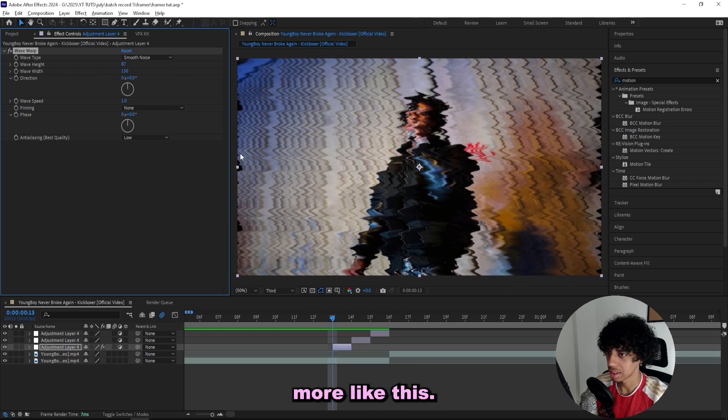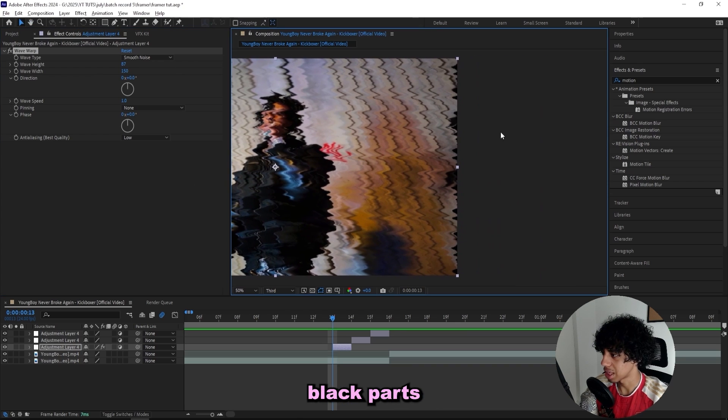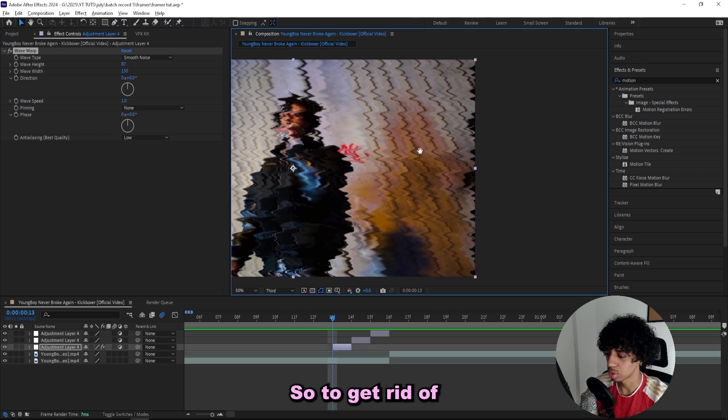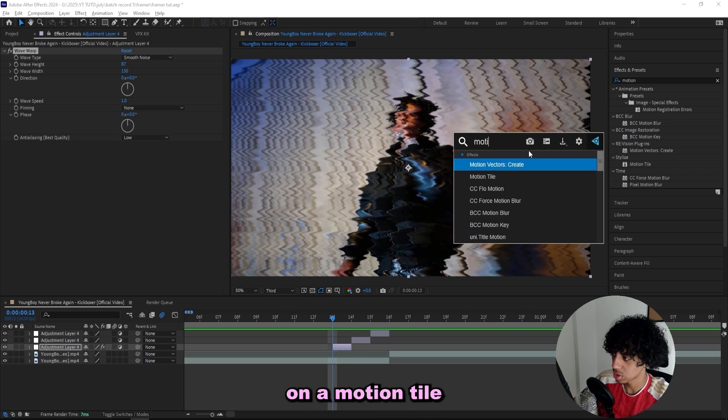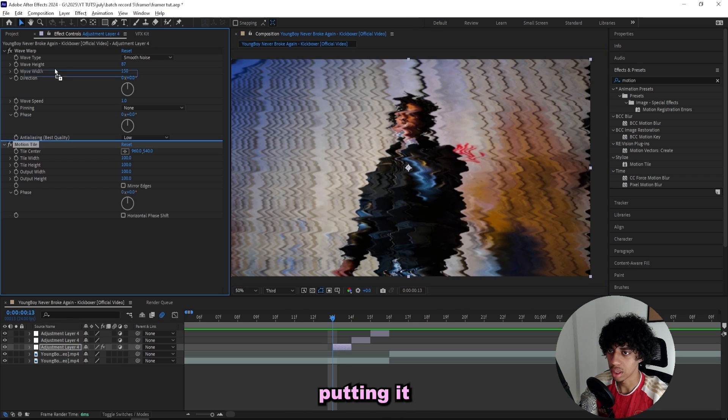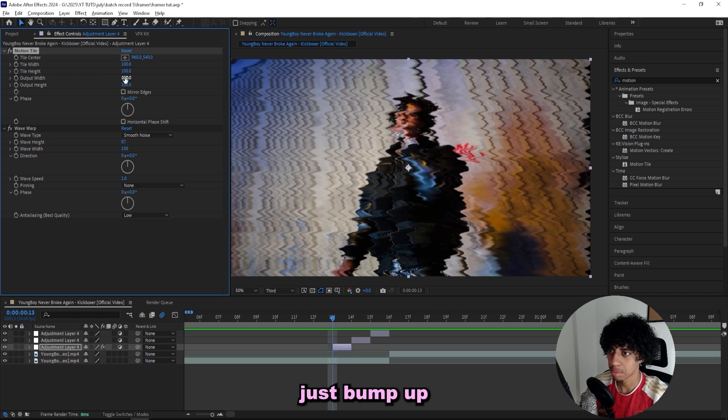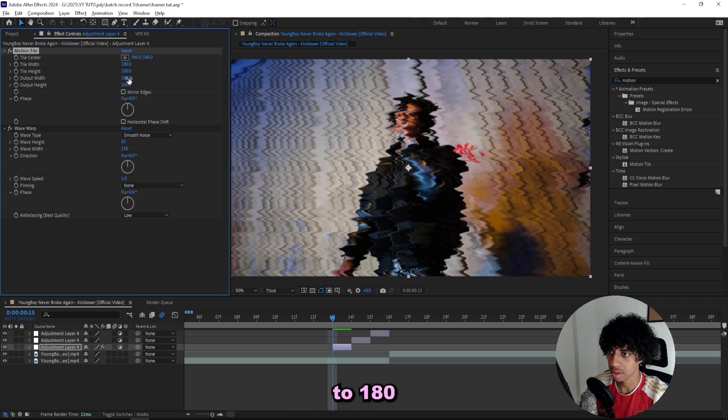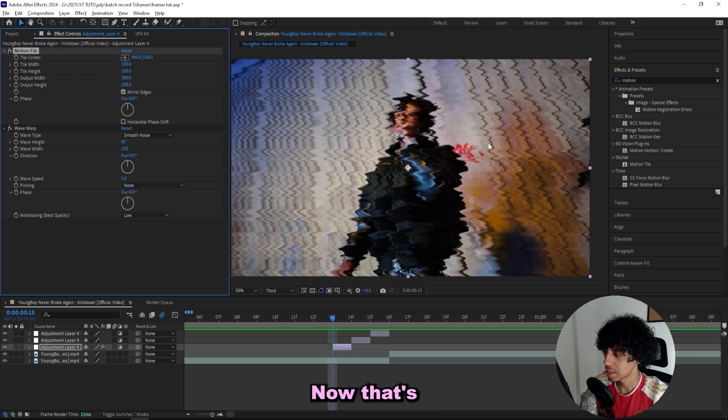As you can see we've got these black parts right here, so to get rid of that I'll add on a motion tile. I'll be putting it on top of the wave warp and then just bump up the width to 180 and check mirror edges. Now that's basically gone.